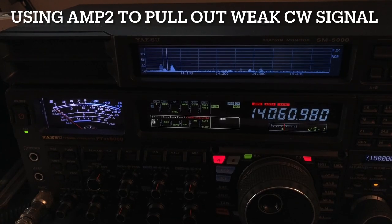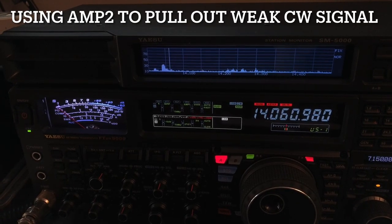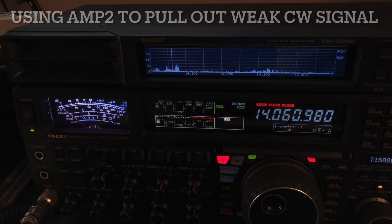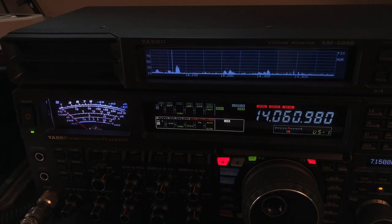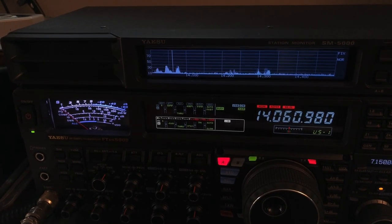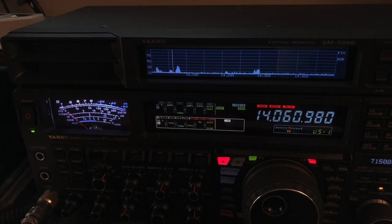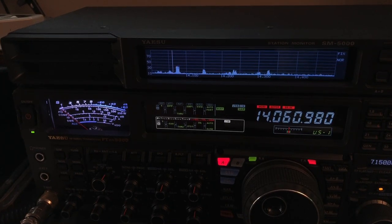Hello, N4HNH here with the Yaesu FT-DX5000MP, although that's not what the video is about. What I wanted to show you is this, I've shot some videos lately about using